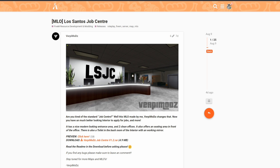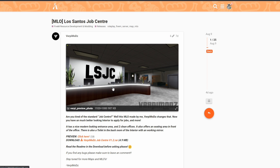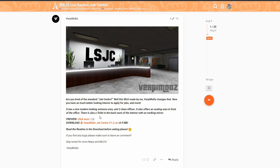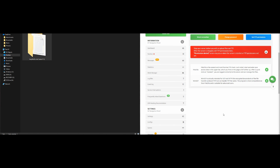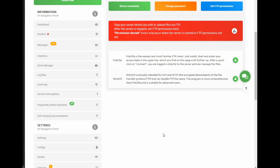I will have a link in the description that leads you to the MLO Los Santos Job Center. It was created not too long ago by Verbi Mods — shout out to the creator. When you get to that page, scroll down, read the description the author provided, and where it says download, go ahead and select the Verbi Mods Job Center V1.2 to download.